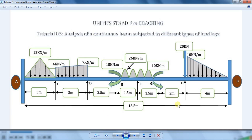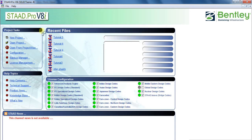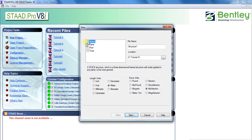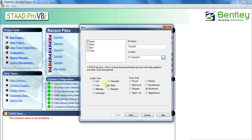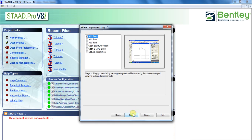Let's analyze the beam using STAAD Pro software. First, open STAAD Pro. Click on New Project and tick on Space. Enter the file name — I will put it as Tutorial 5. Give the location where you want to save your project; I have created a folder called Tutorial 5 in the D drive. Select length unit as meter and force unit as kilonewton, click Next, and click Finish.